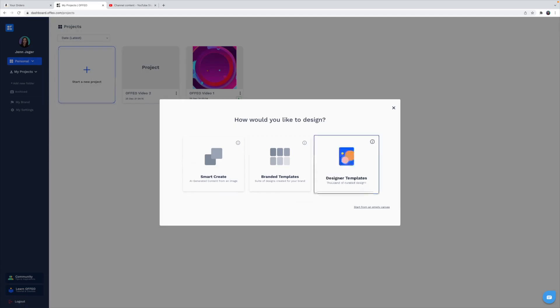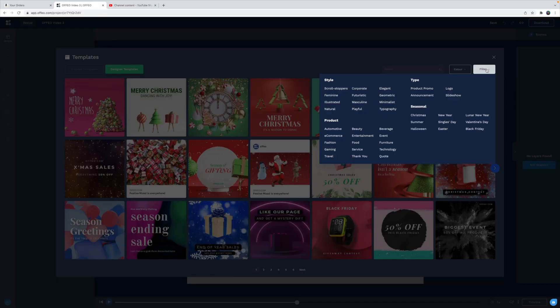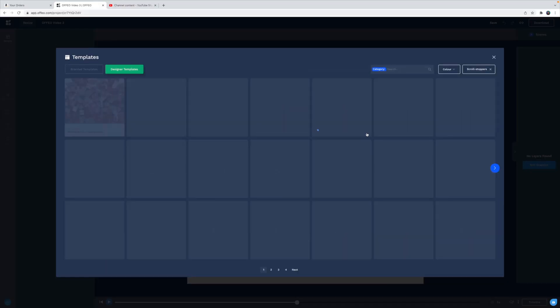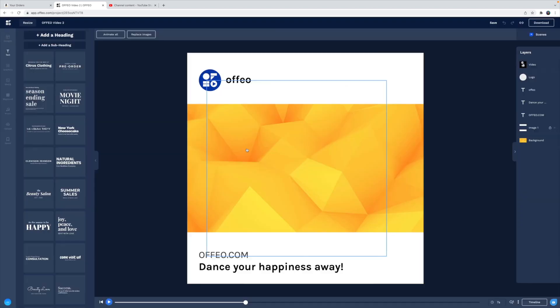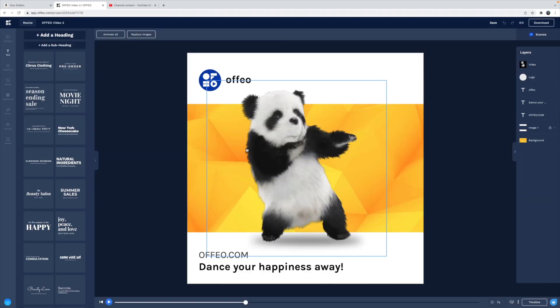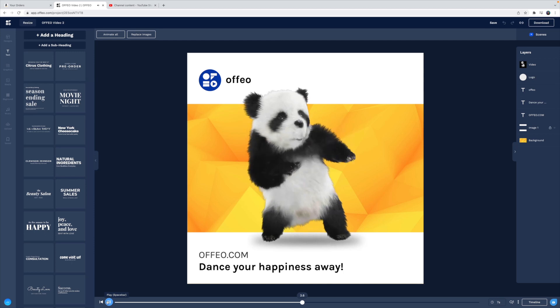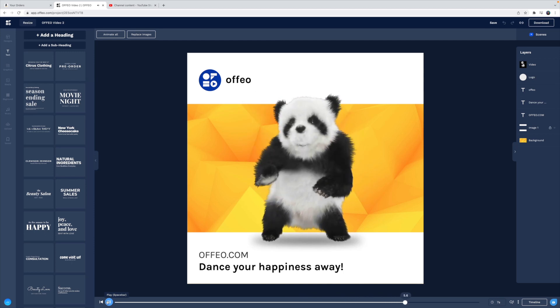I want to show you that Offeo does offer what are called scroll stoppers. You may have seen this a few times on my channel. I reviewed a product called breakout clips that specialized in scroll stoppers. I believe create studio is offering these as well. You can find them under filter and select scroll stoppers. These are the templates that Offeo offers. So when you post these to Facebook or Instagram, they look like they're part of a regular news feed, but then they have these seemingly three-dimensional elements that make it look like your Facebook post is coming alive.